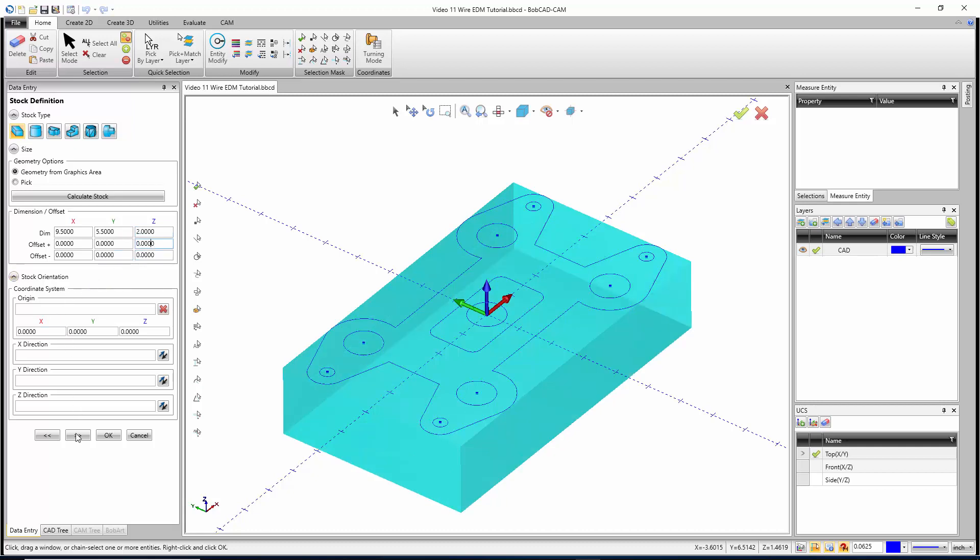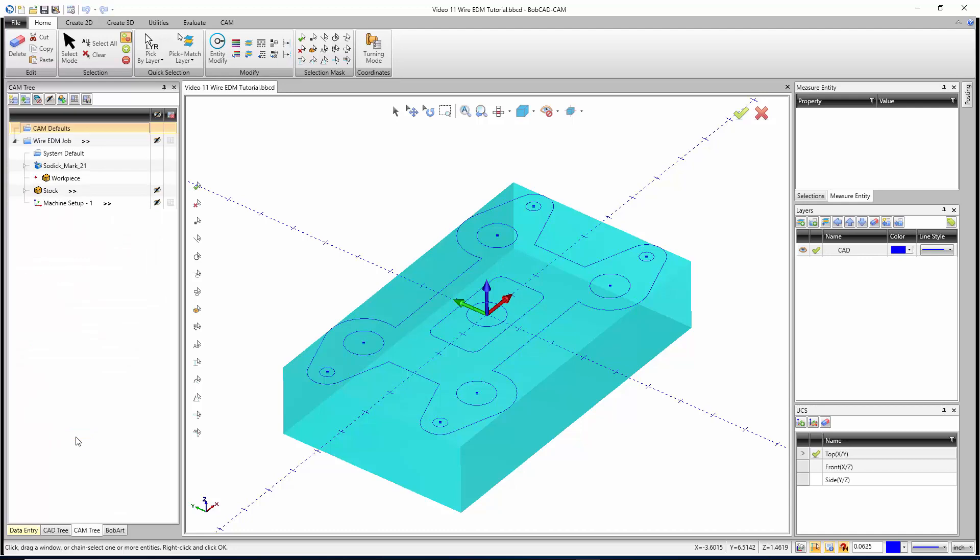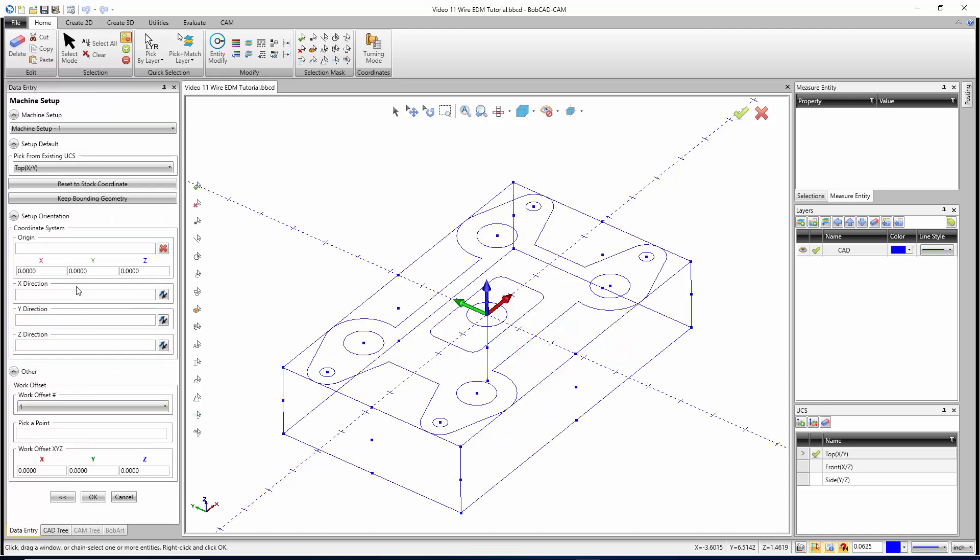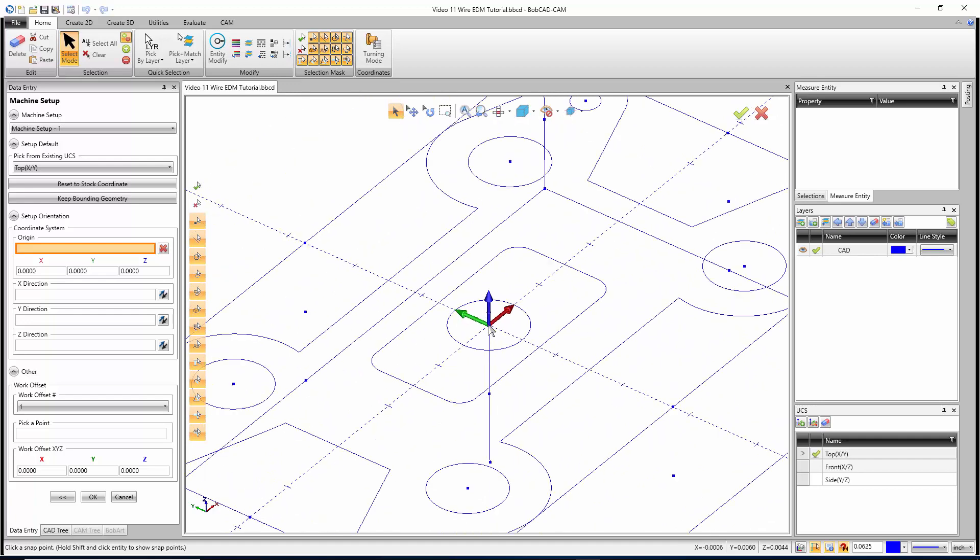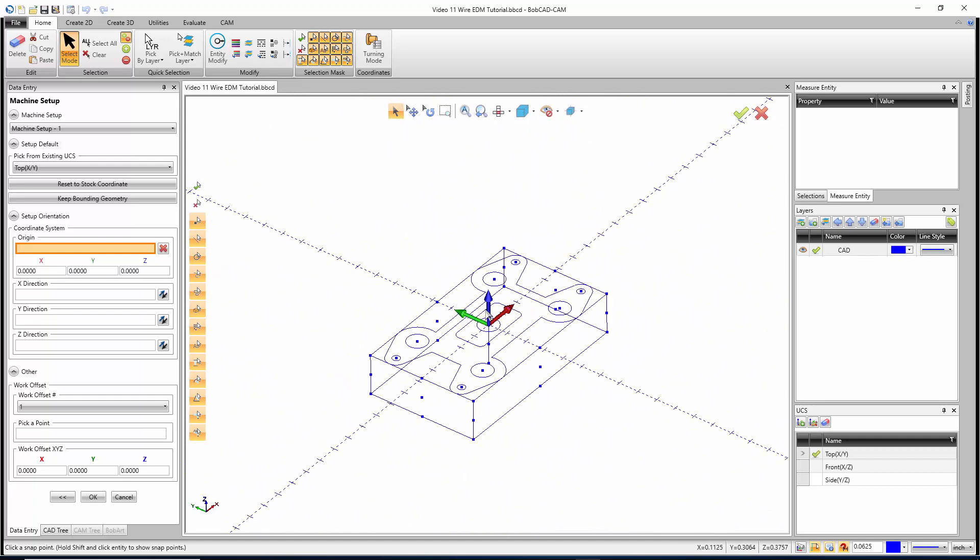Right here we can hit Next. On our origin, we could tell it where we want the origin to be. I'm going to pick top dead center right where it's at. I don't need to change anything, and then I'm just going to hit OK.